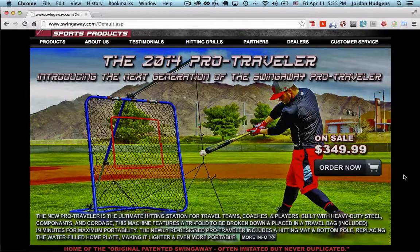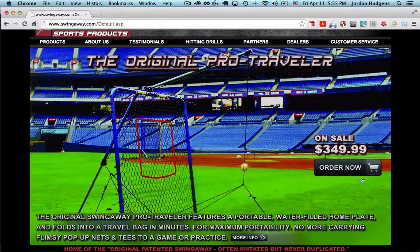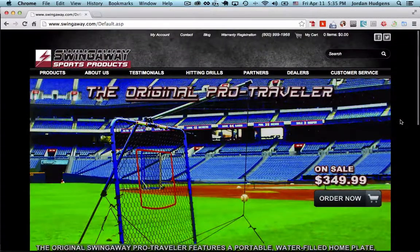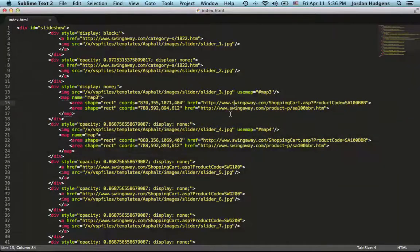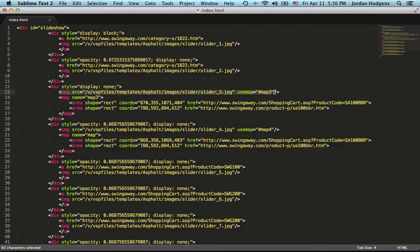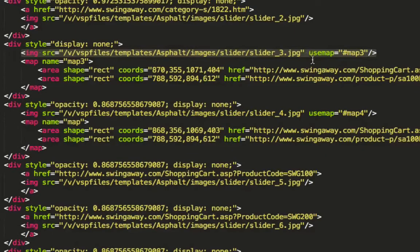HTML has a really nice feature that allows you to do that pretty easily. I'm going to open up Sublime Text where I'm customizing it all. I did the first two sliders so you could get an idea of what this looks like. We have our divs and the image file, and in the image tag we have a parameter called 'use map' pointing to hash map3, which connects to a map block with the name map3.